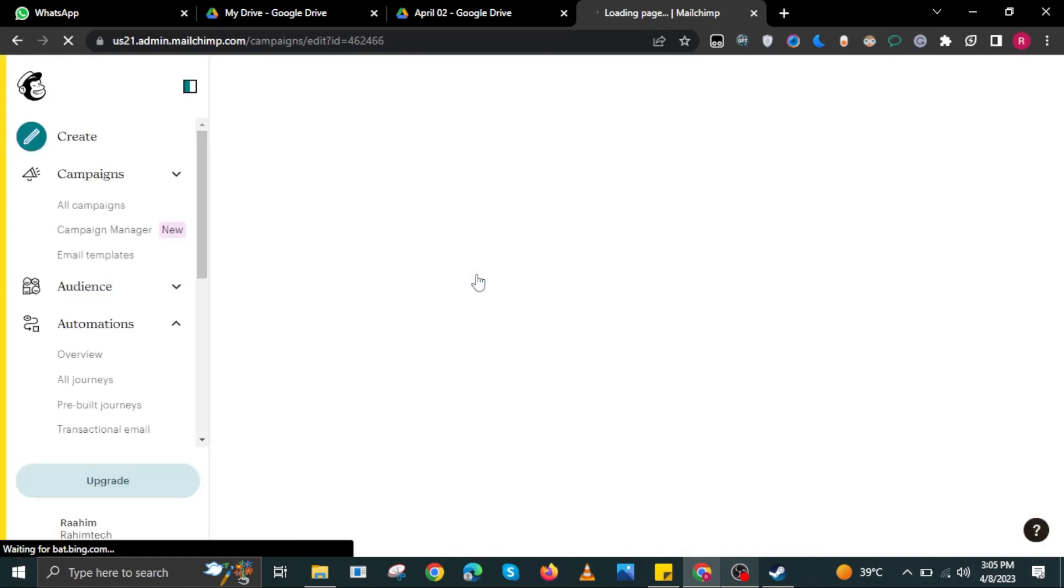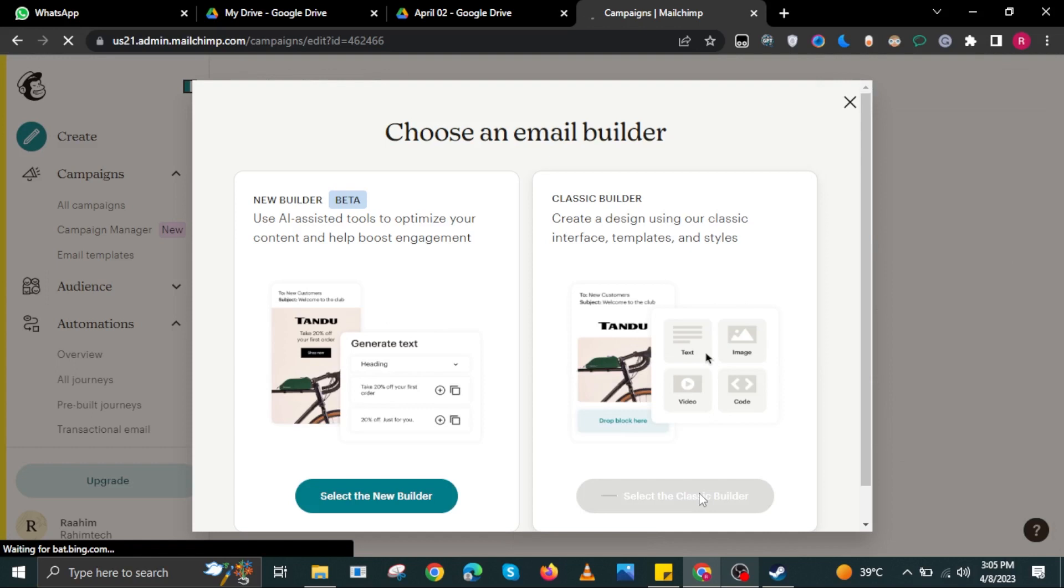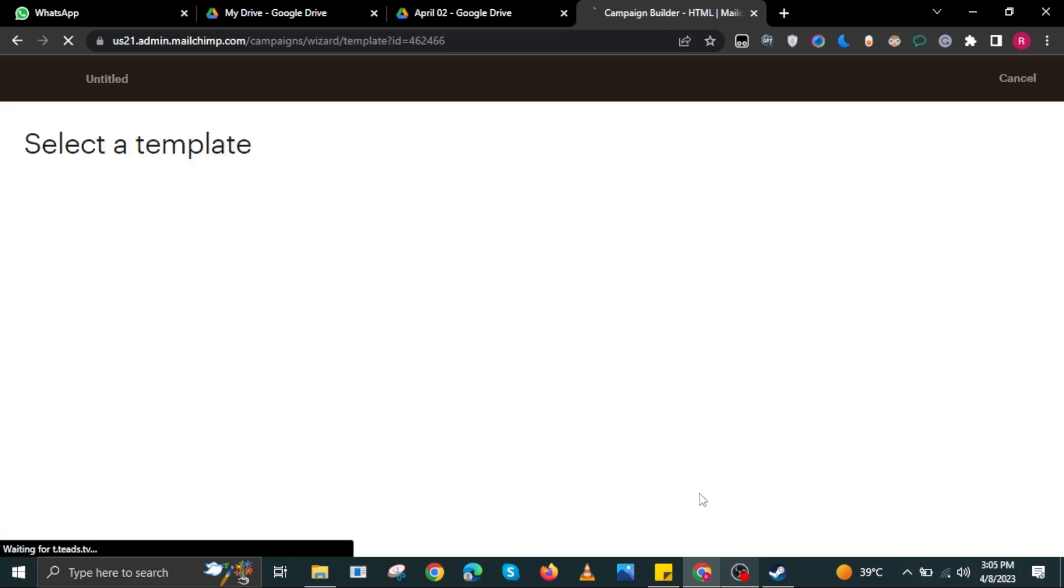For now let's select Regular Email. Let's click on the button that says Design Email. In here, let's choose an email builder. For now let's select the Classic Builder.